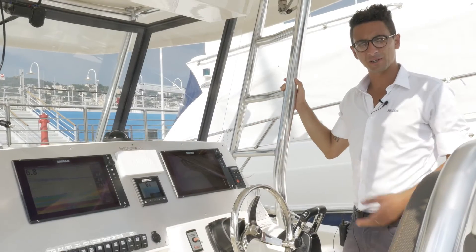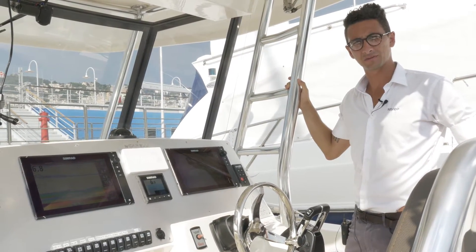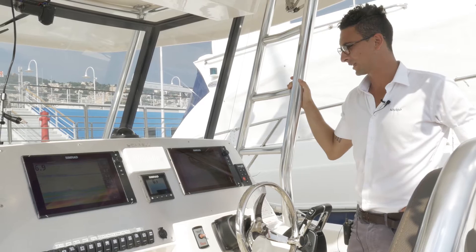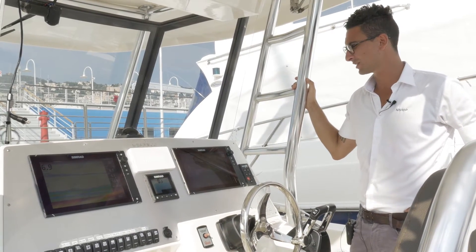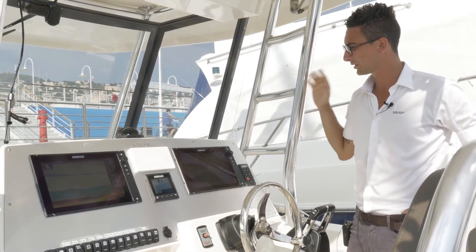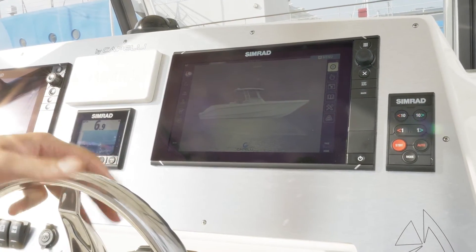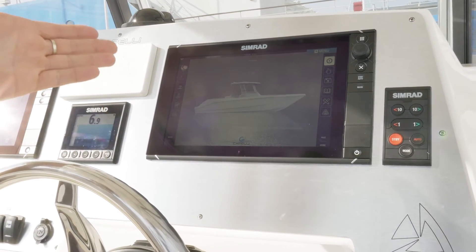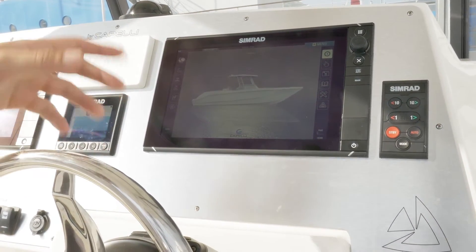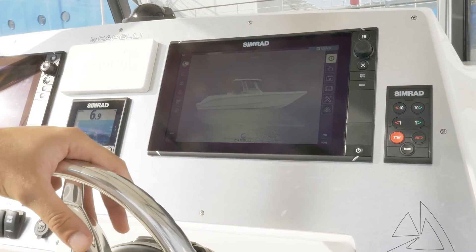Good morning everybody. Today we are going to introduce the LOOP integration between the Navia monitoring system and the vehicle navigation system for a center console fishing boat. Navia monitoring system allows customization for what concerns boat pictures on the main page, boat details in the system, and shipyard logos.